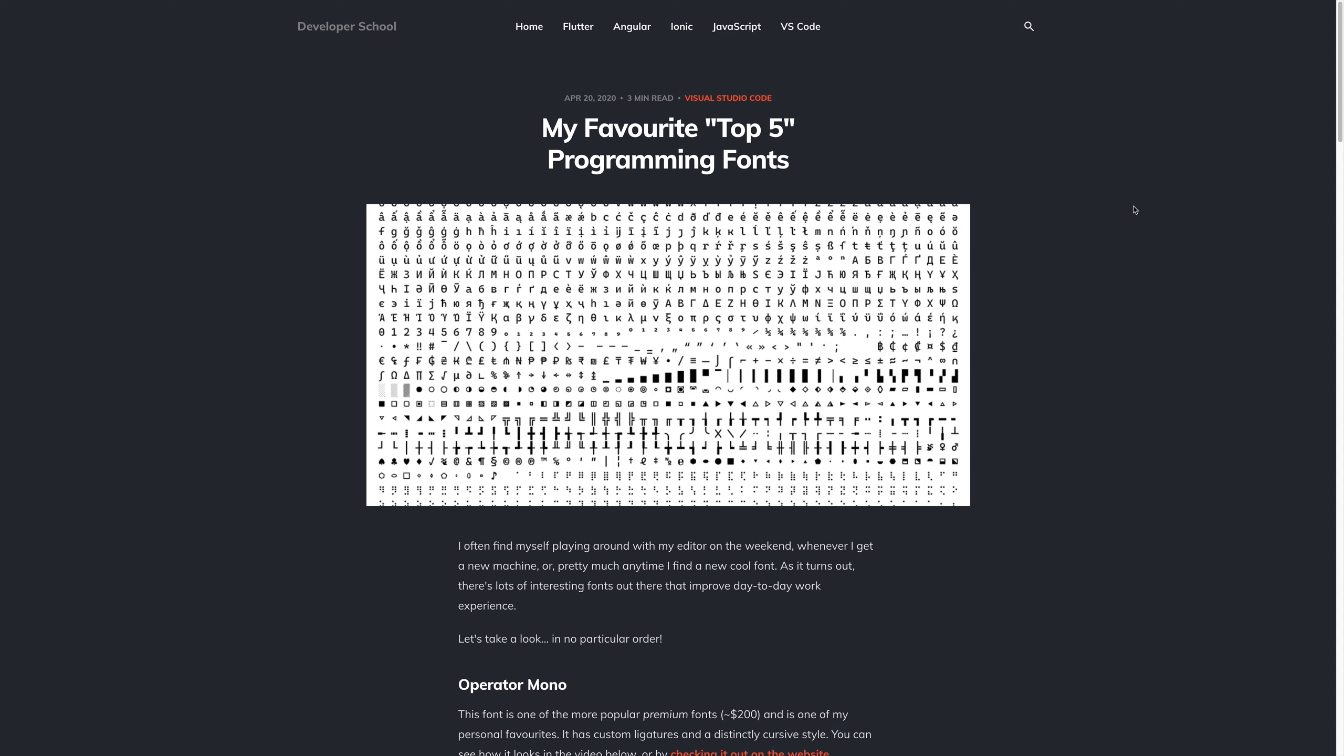I find fonts personally to be somewhat important to the development experience because you are going to be looking at this font for approximately 6-8 hours of a working day. So to me it does make a difference and I have invested in some expensive fonts, I've invested in some not so expensive fonts, and I've used some free fonts extensively.